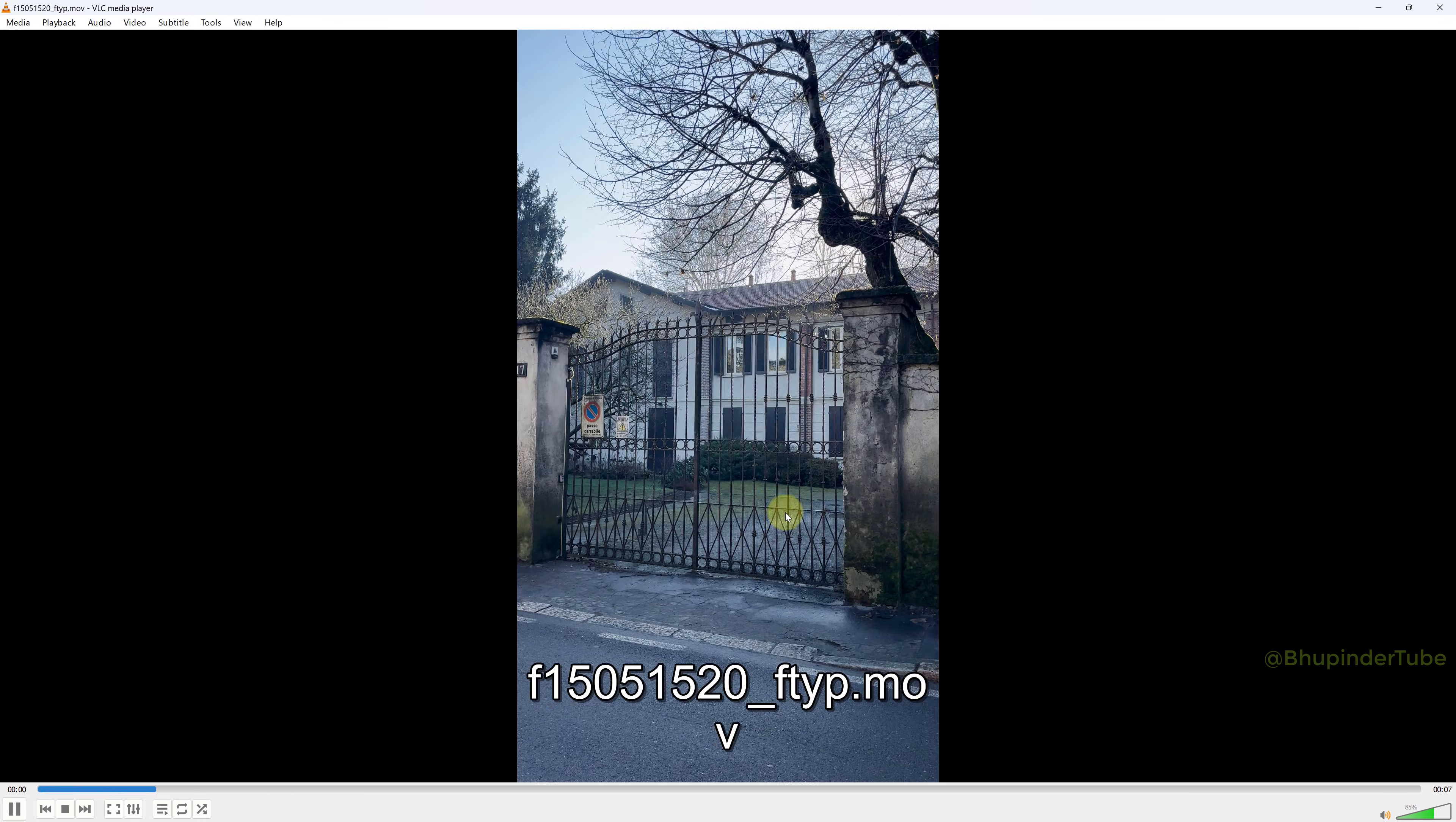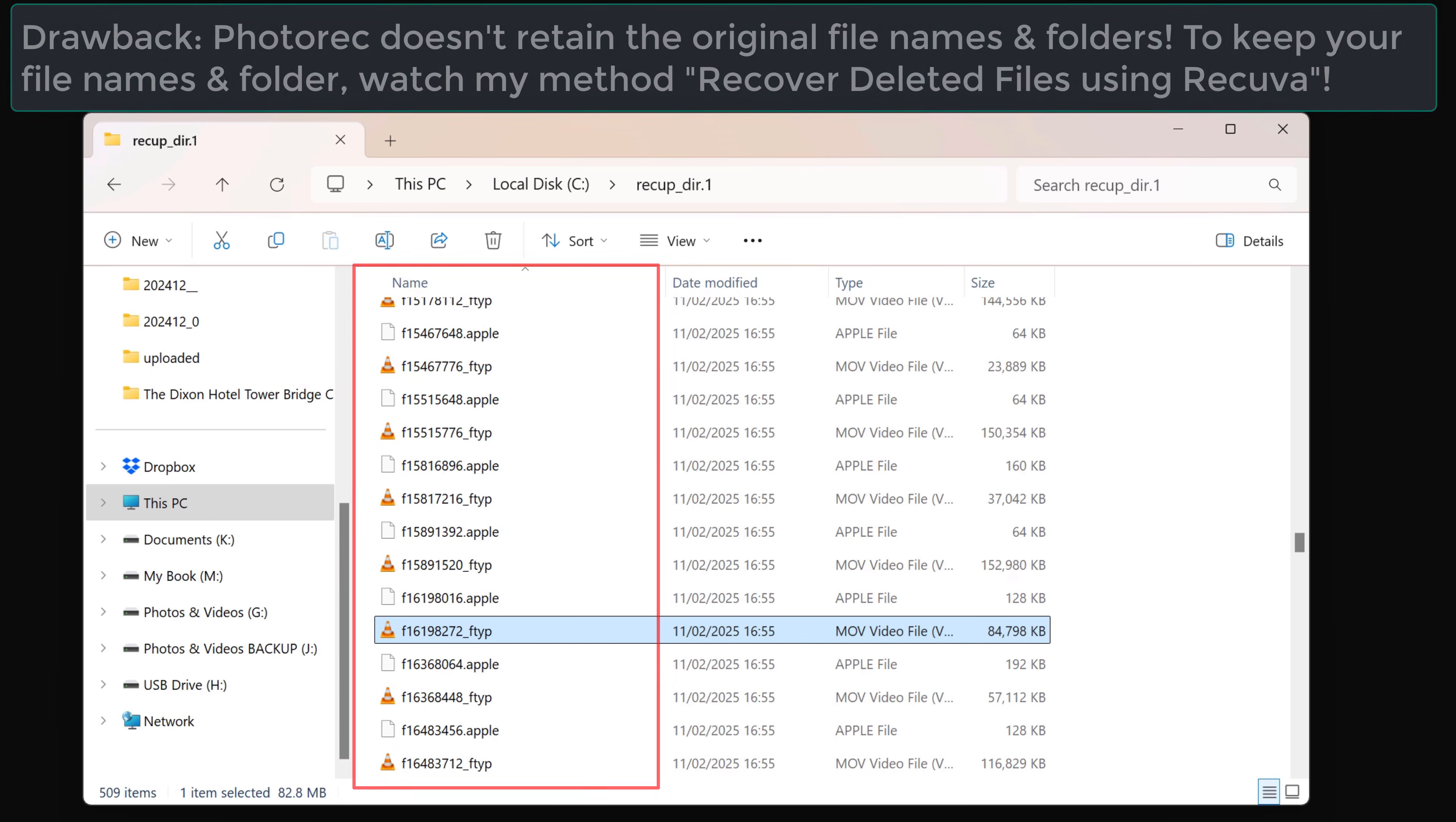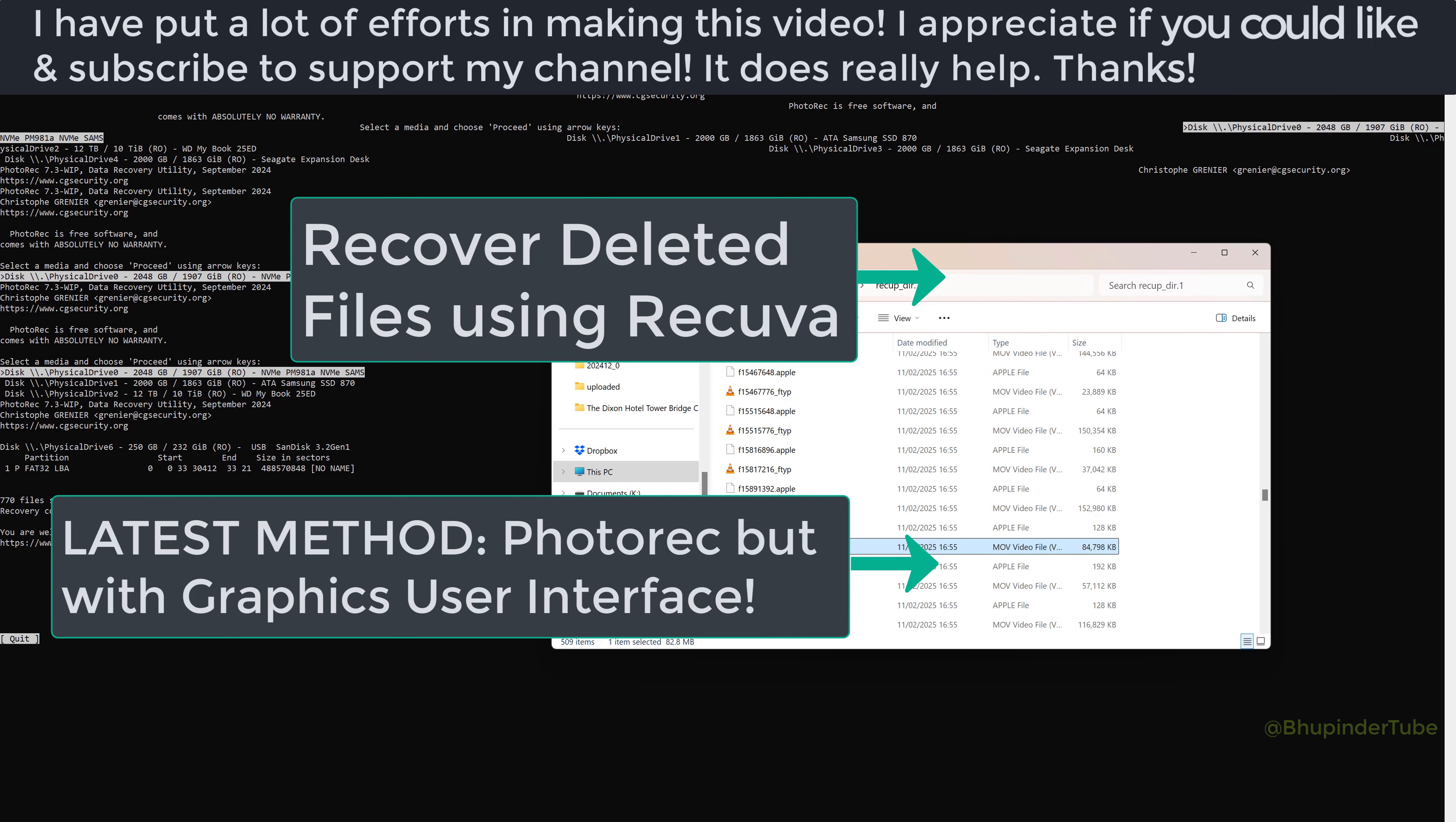One drawback with this file recovery software is that it doesn't recover the original file name and changes all the file names to a generic name. Don't forget to watch my other file recovery videos, and if you have any questions, please let me know in the comments.